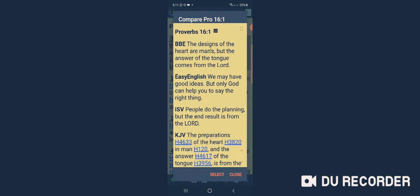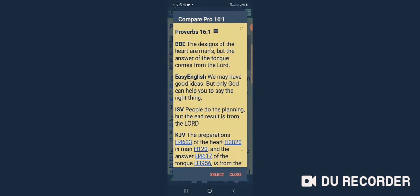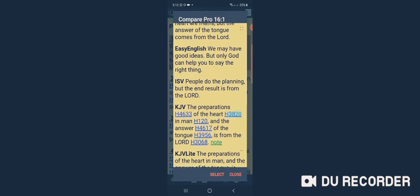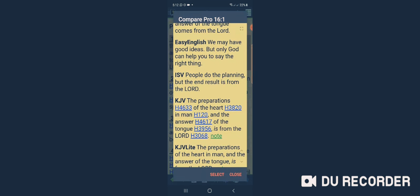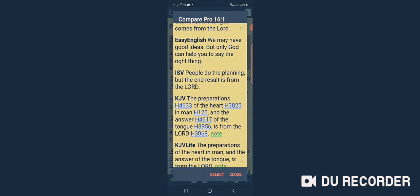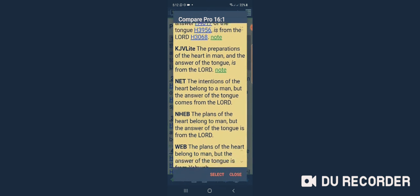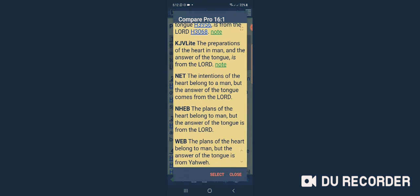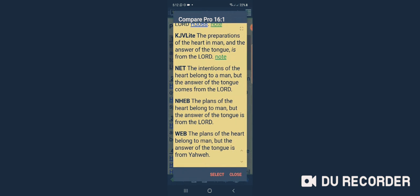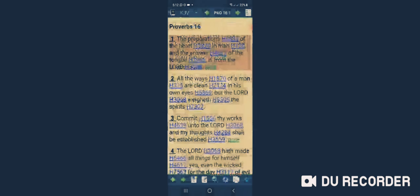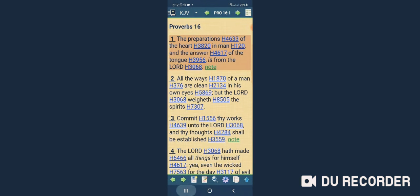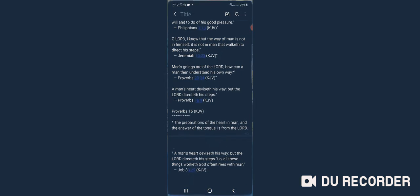BBE: 'The designs of the heart are man's, but the answer of the tongue comes from Yahweh.' Easy English: 'We may have good ideas, but only Yahweh can help you to see the right thing.' ISV says, 'People do the planning, but the end result is from Yahweh.' The plans of the heart belong to a man, but the answer is right.